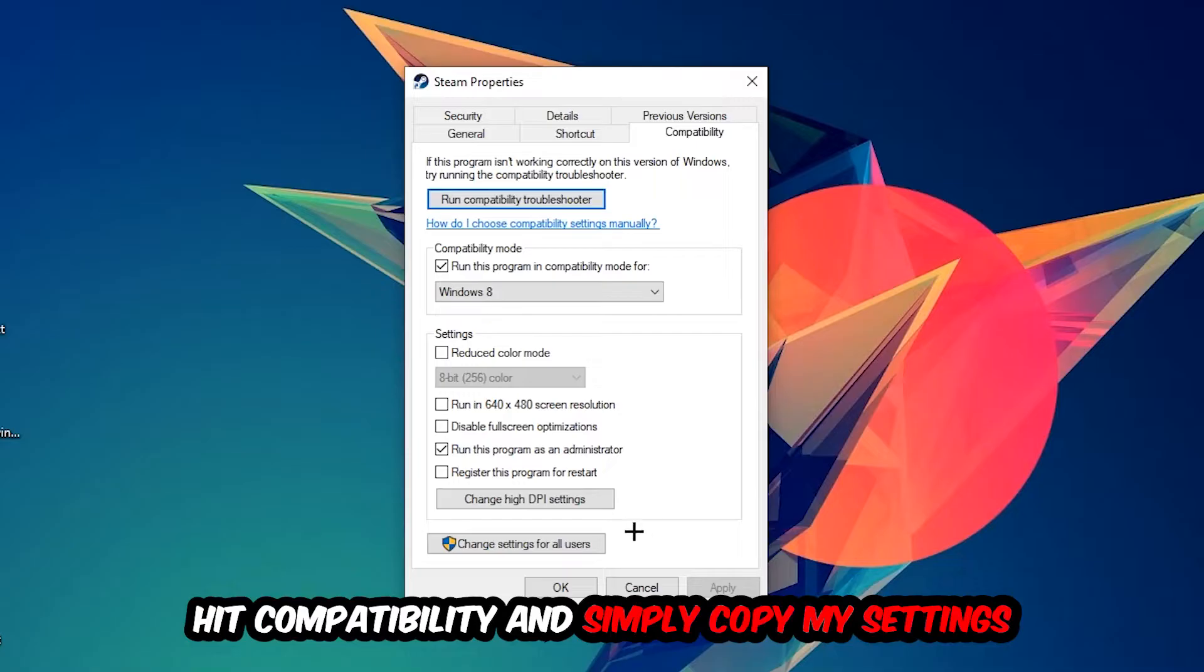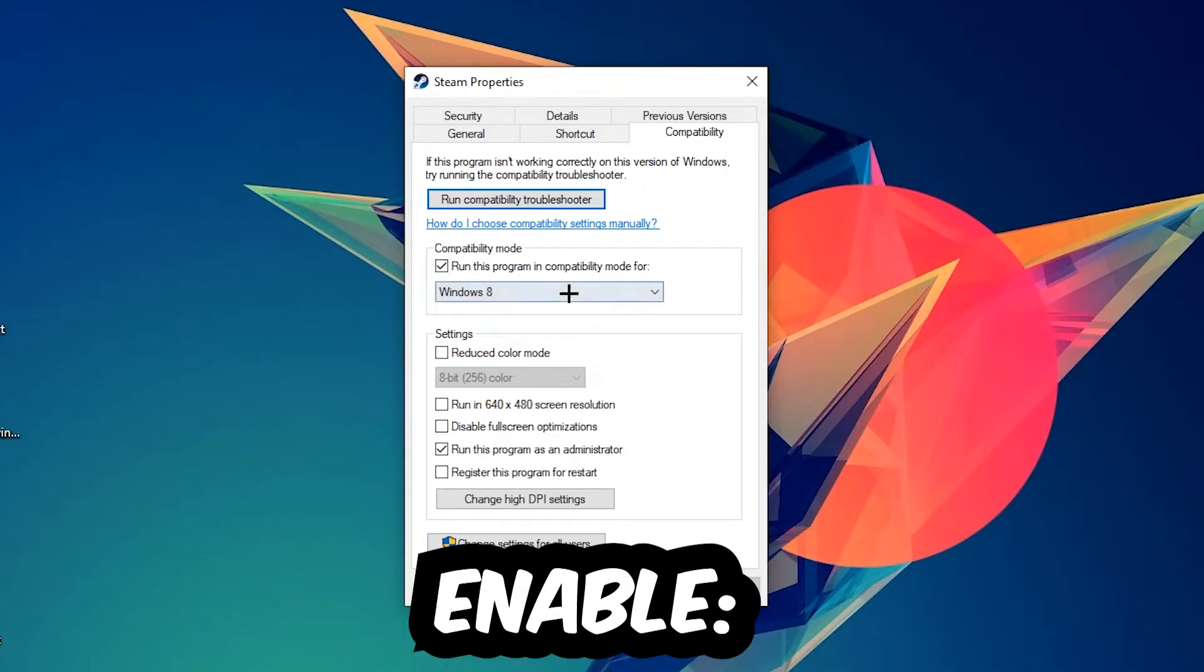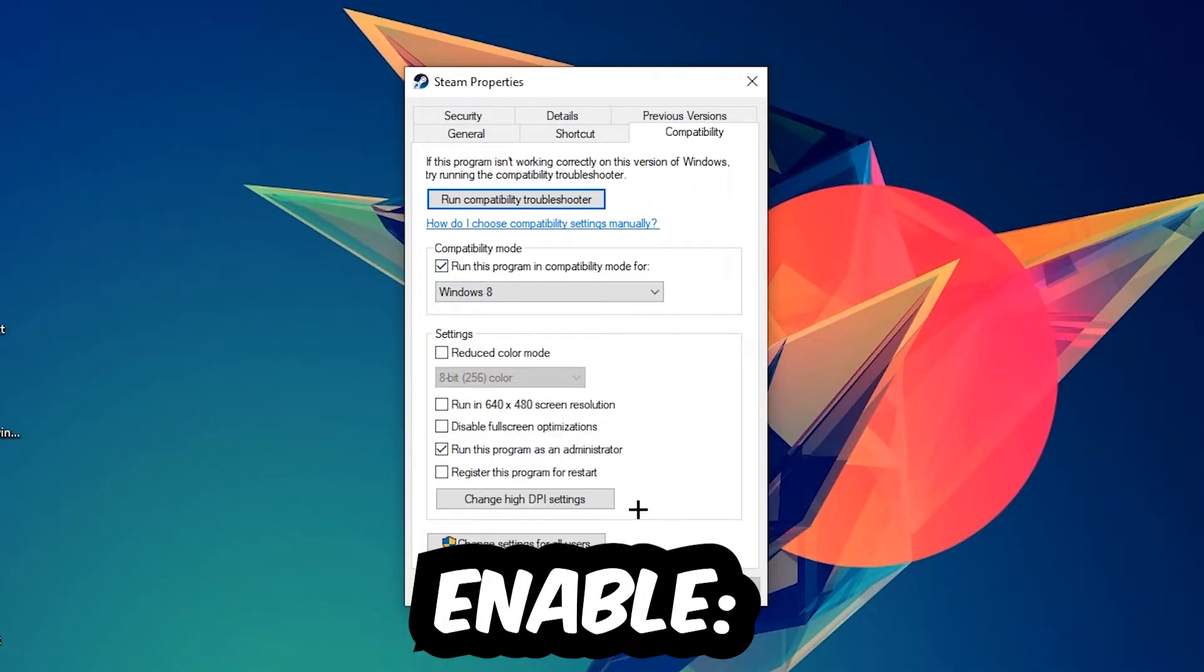So let's quickly run through it: enable Run this program in compatibility mode for Windows 8, disable fullscreen optimizations, as well as enable Run this program as an administrator. Hit Apply and OK.